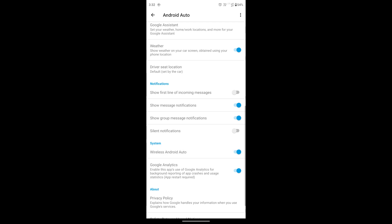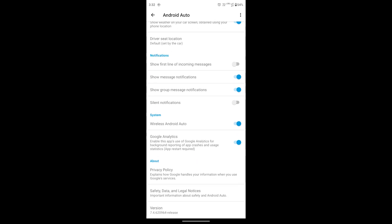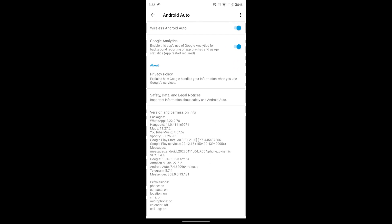Turn on wireless Android Auto — the blue toggle indicates that it is on. Then scroll down to the bottom and you can see the version number of Android Auto. Tap on it 10 times to activate developer mode settings. Mine is already activated, that's why nothing is showing.